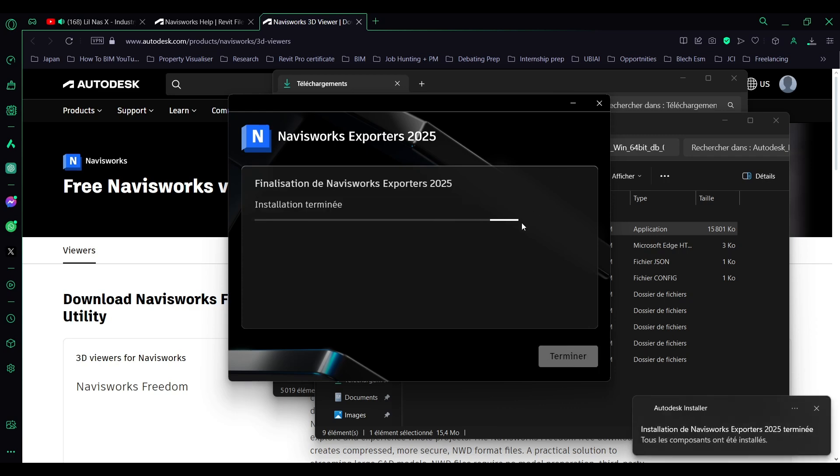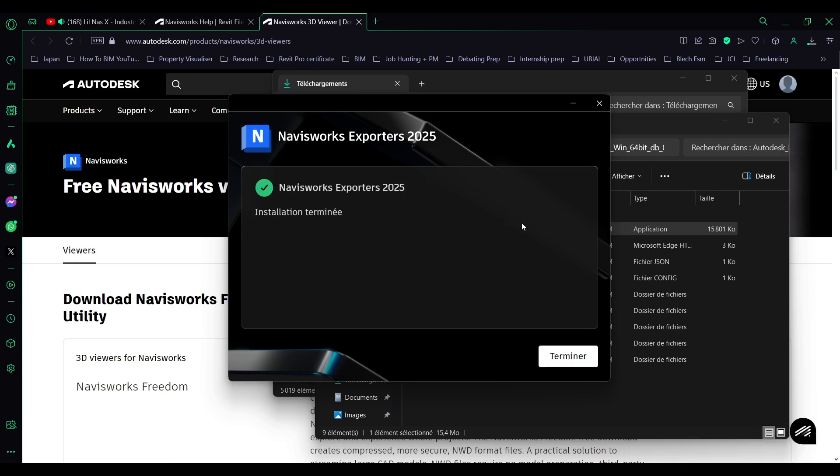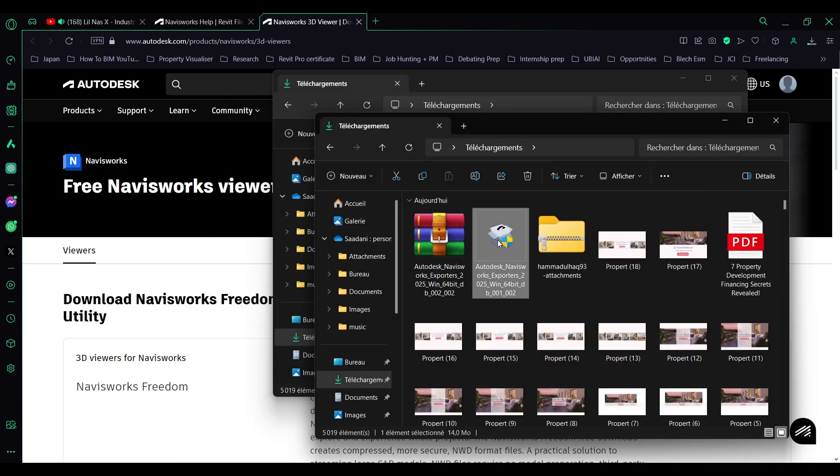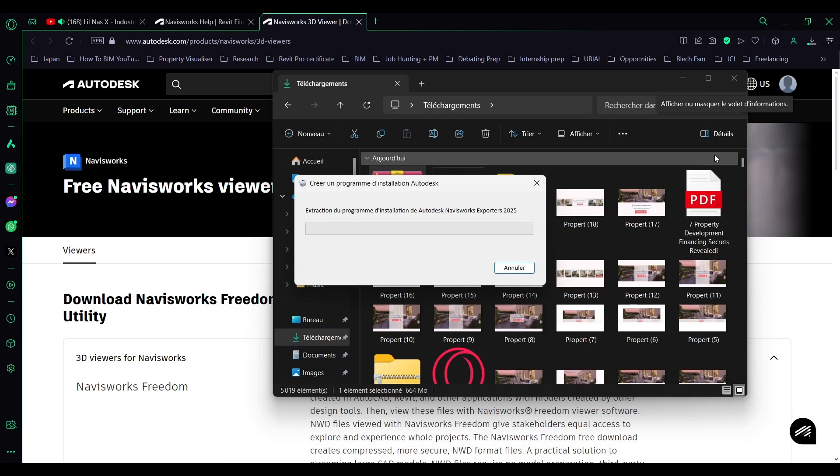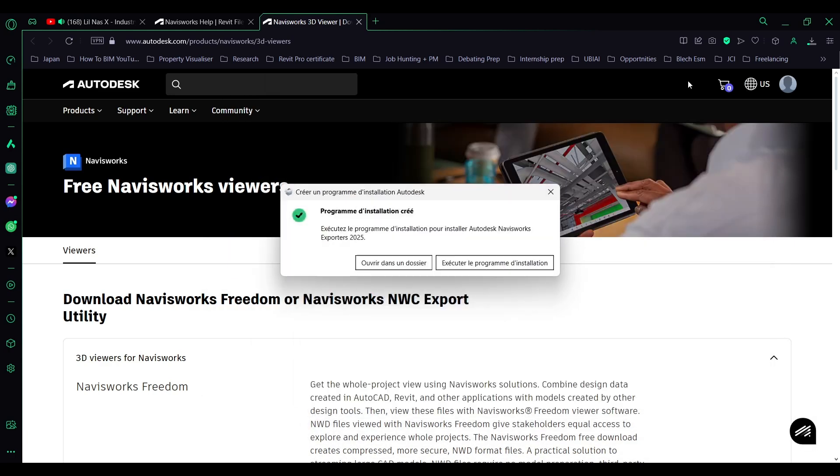Now we wait for the installation process, which shouldn't take long, and then we can execute the program.